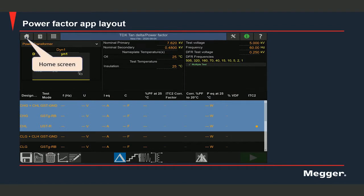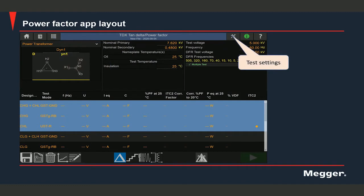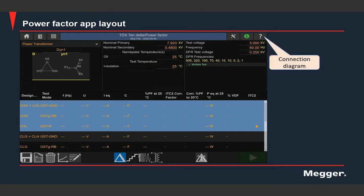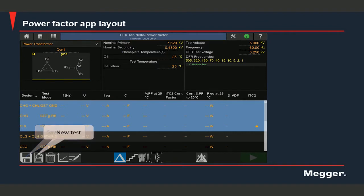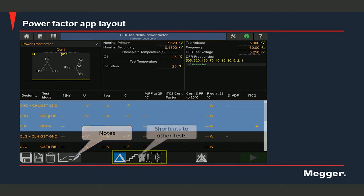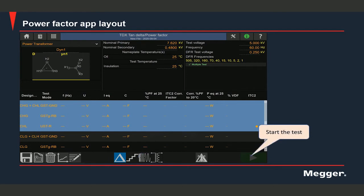Here we have the shortcut to the home screen. If you want to view the test report you will select this option. This is the shortcut to the apps screen, so if you want to exit the power factor app and switch over to some other test you will select this one. Here you can view the test settings. You can select this option to view information on the TRAX, which would include the temperatures of different components inside the instrument. This is what you would select to view the diagram for making the connections for this particular test. Select this option to save data, this option to create a new test, and this option to delete test results. Select this option to view the narrowband DFR curve. You can select this option to add notes or comments. Here we have shortcuts to some other tests which includes a tip-up test or an excitation current test. Select this option to start the test.